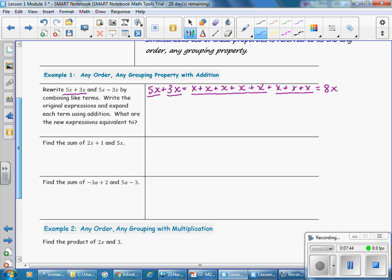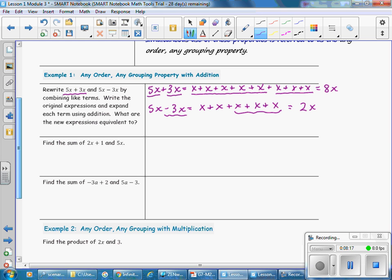To expand the term 5X minus 3X: start with 5X. In order to subtract 3X, we remove those 3 Xs, and that leaves us X plus X remaining. Using repeated addition as multiplication, we write 2X. So 5X minus 3X is 2X.